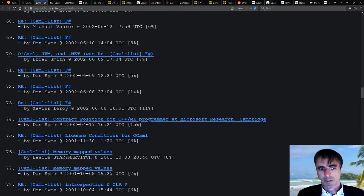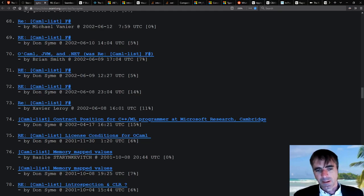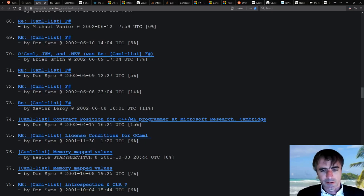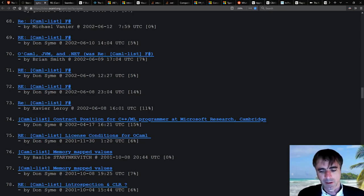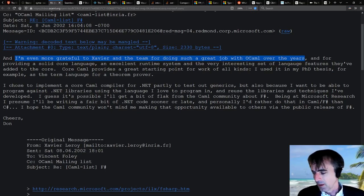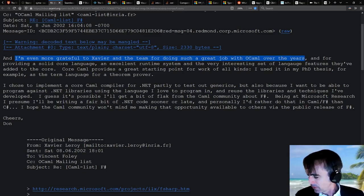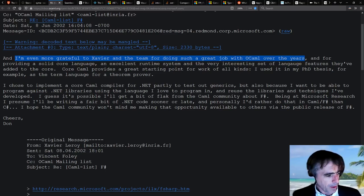And then I thought to myself, okay, we could do OCaml.NET. Then I thought that doesn't sound like it's going to be so compelling. And then I thought, right, okay, F, C, F, what, F#, why not, why not call it F#?